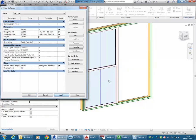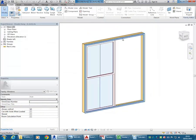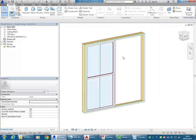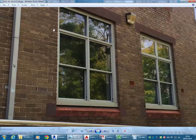Hit Apply and you can see it's stretching this sash all the way to the top of that opening. So the first thing we need to do is have that transom put in and then tie the sash to that.